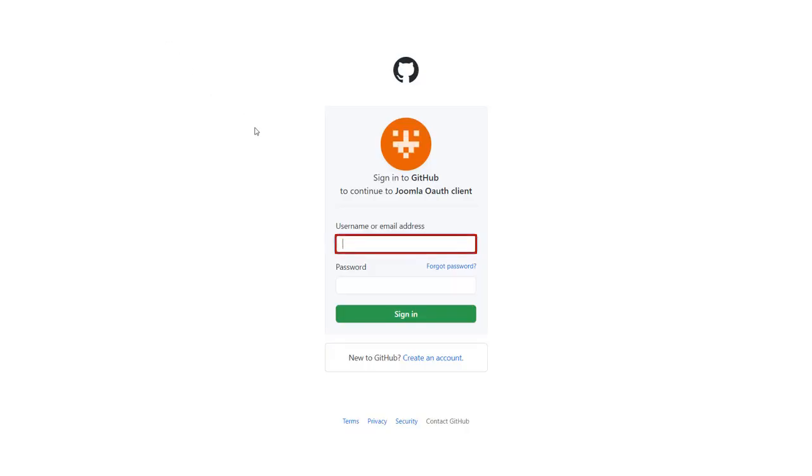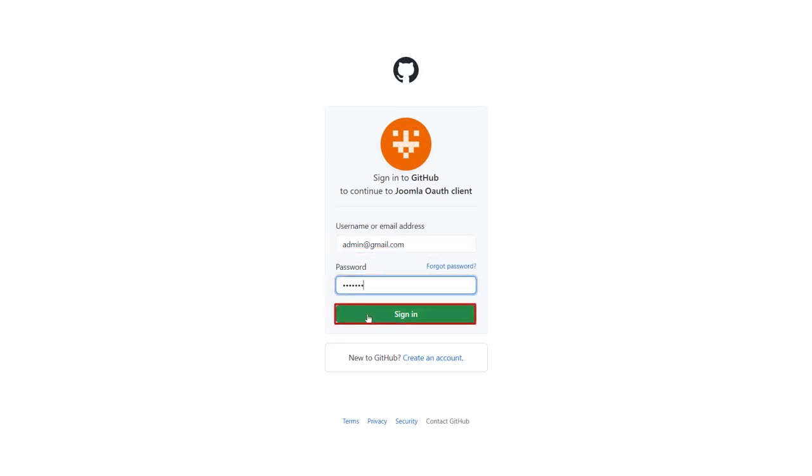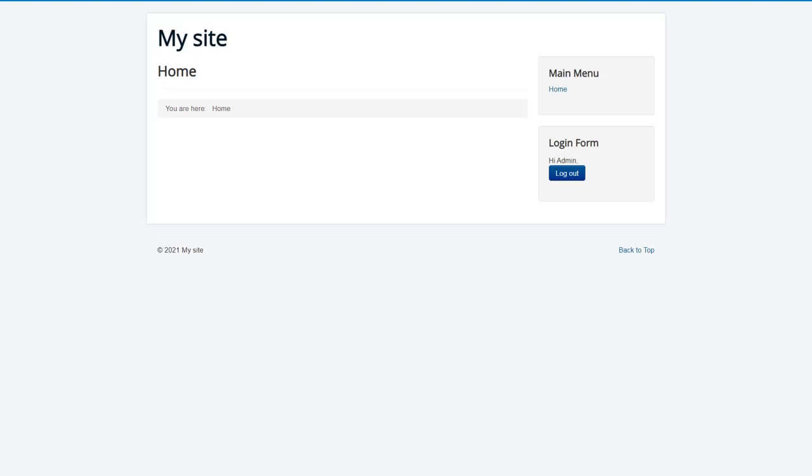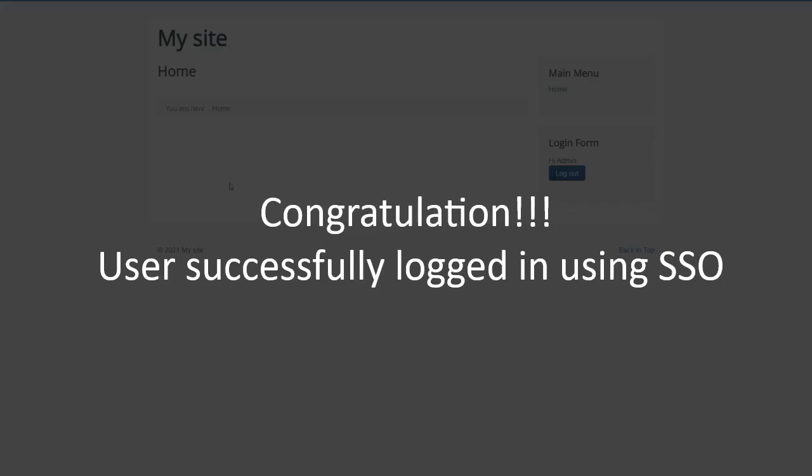Sign in with your GitHub credentials. Congratulations, user successfully logged in using SSO.